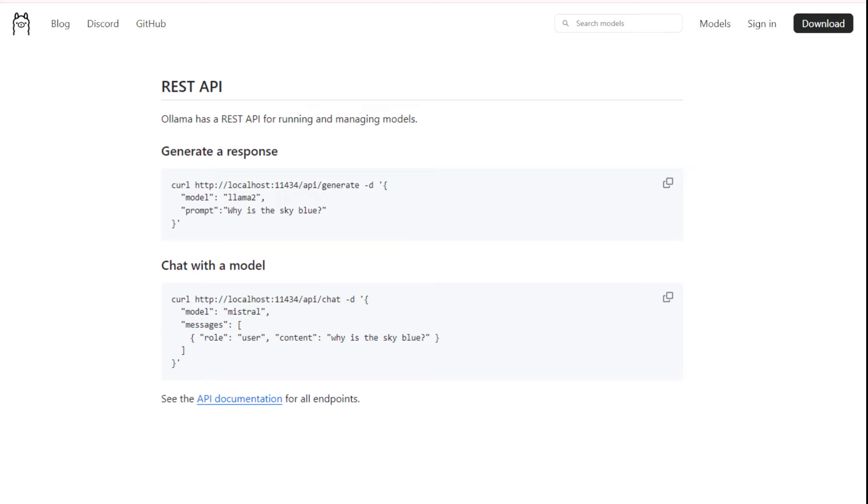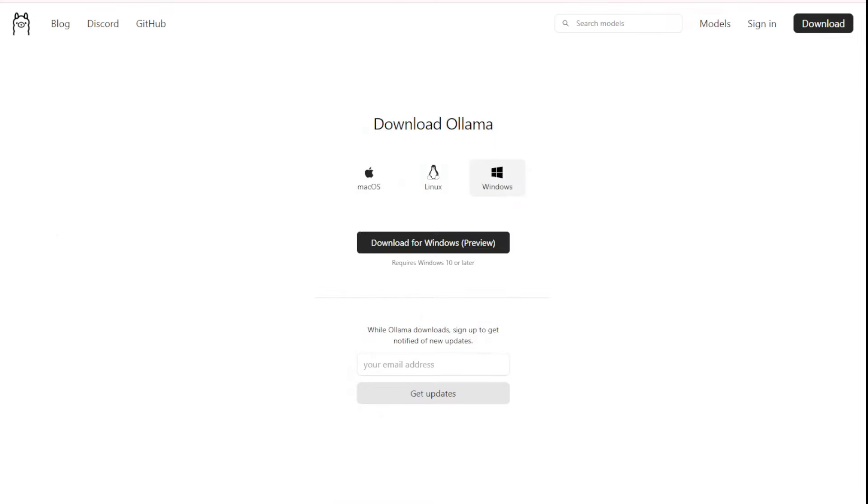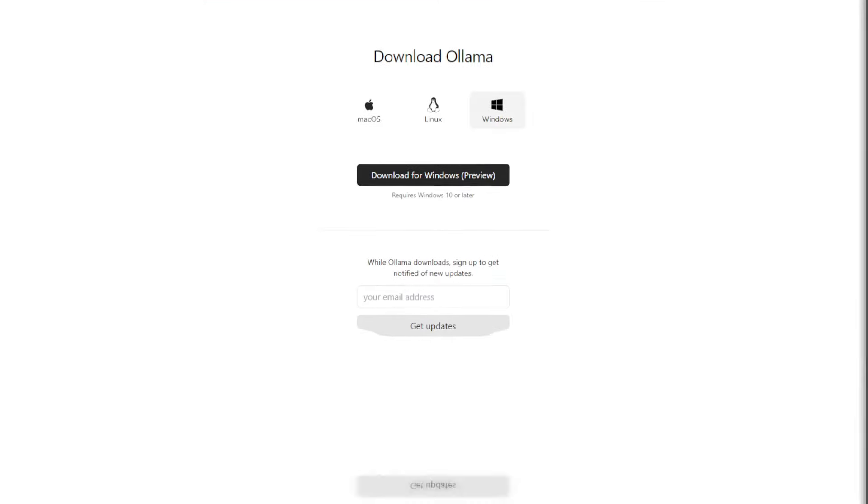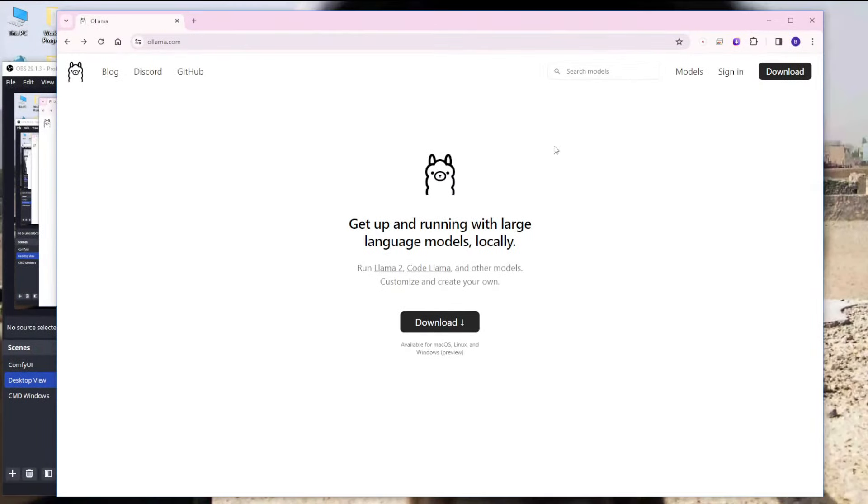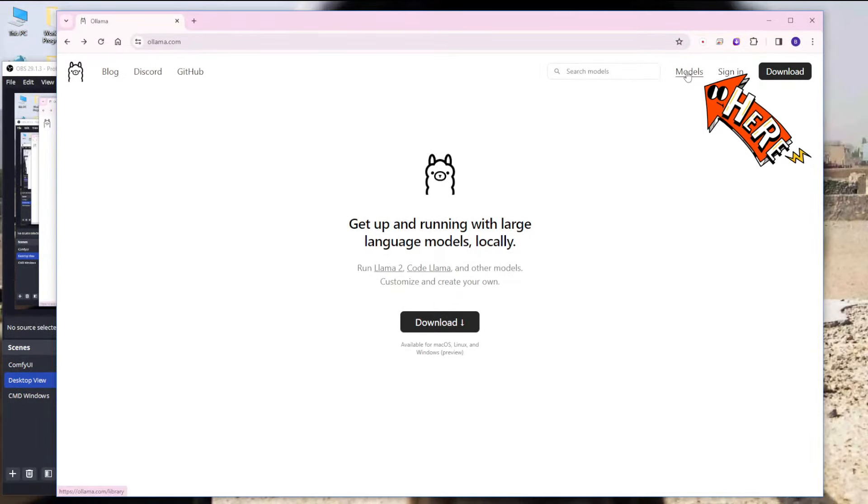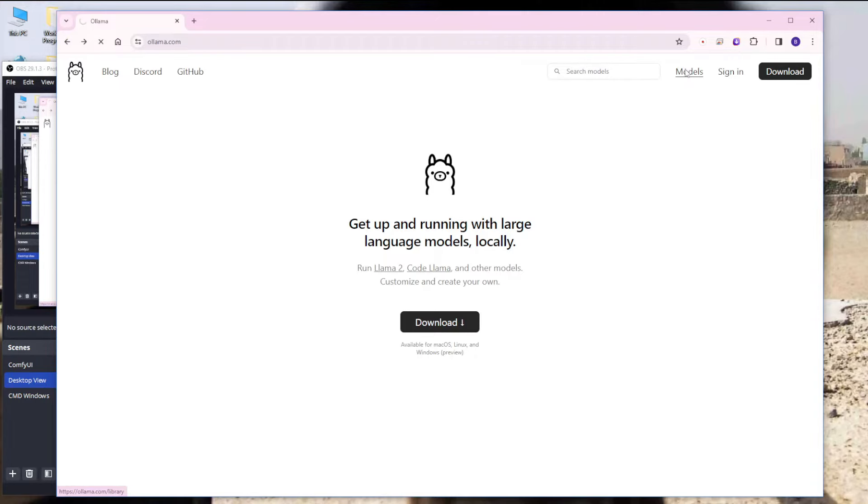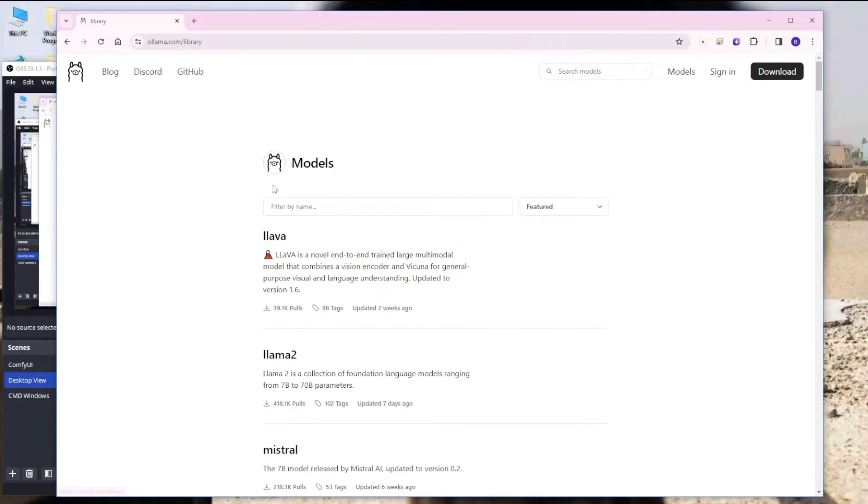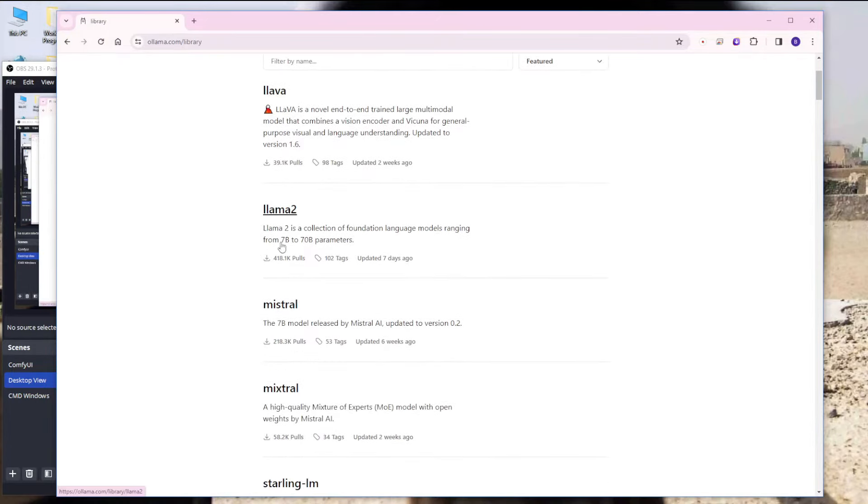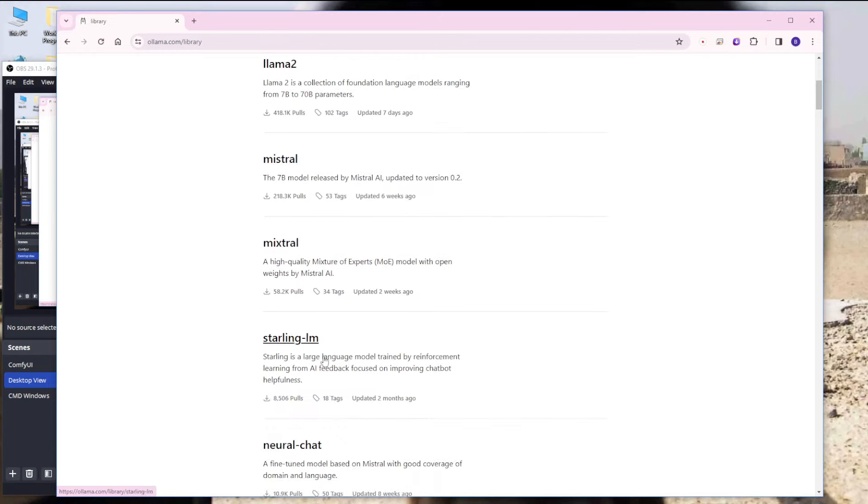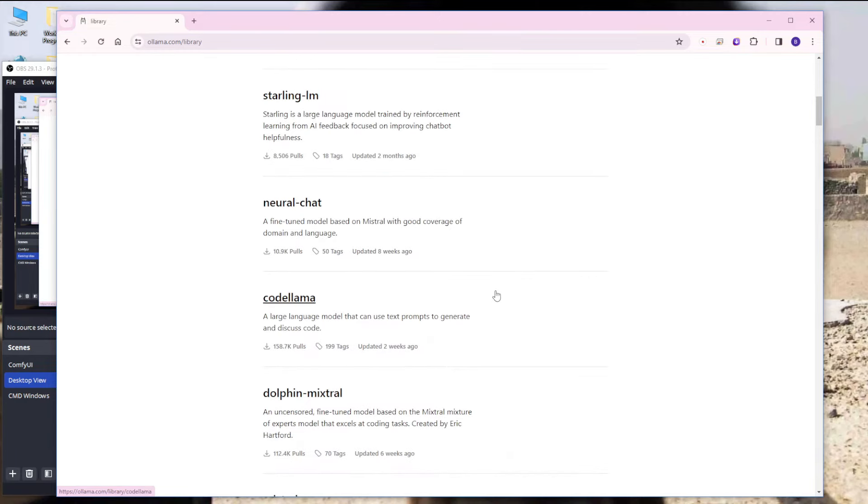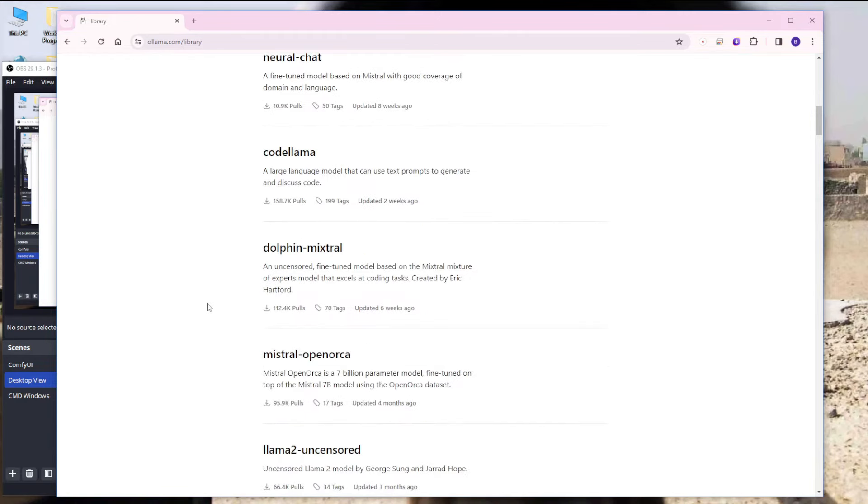So first, let's check out those models what we have in Ollama that support running in local PC. Now we see a list of AI models and the most popular ones are Llama2 and Mistral. Those are the two most popular ones. And also Code Llama for generating coding, etc.